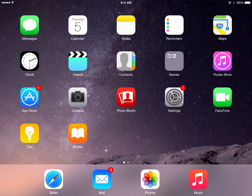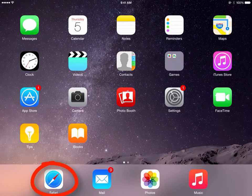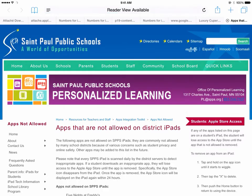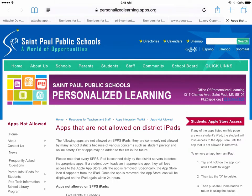Another great way to use AirDrop in the classroom is when you want to get students to a website quickly. Let's go to Safari — perhaps we want to share this website with our students about the apps that they shouldn't install on their iPads.